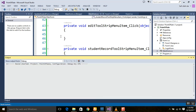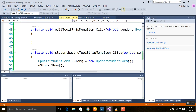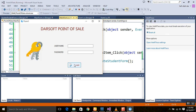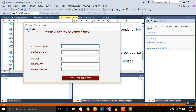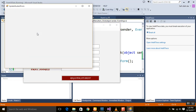Now we will run this program and see whether the connection was established from one form to the other using the menu. First, click on Login. You can see a menu is here. You may not see the mnemonic underline — just press Alt and the underlines will appear. Click on 'Edit' and select 'Student Record'.